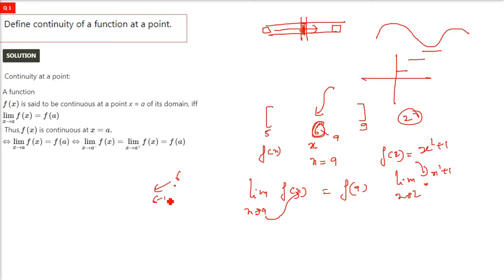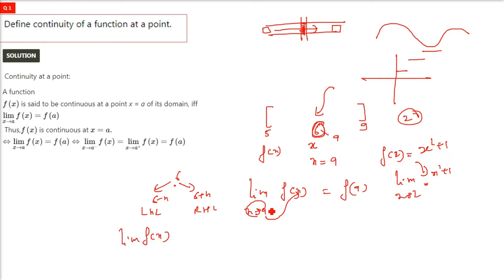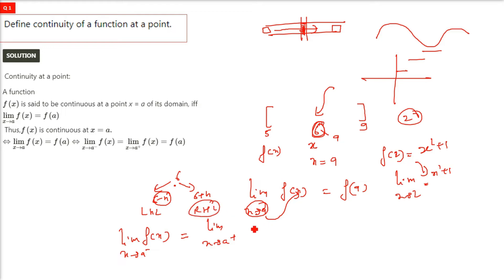To check continuity at A (say 6), you go a bit behind — that is 6 minus h — and a bit forward — 6 plus h. The left-hand limit and right-hand limit should be equal, and that should also equal the value of the function at A. So limit as x tends to A minus of f(x) is the left-hand limit, and limit as x tends to A plus is the right-hand limit. Both must be equal and equal to f(A), which defines continuity of a function at that point.